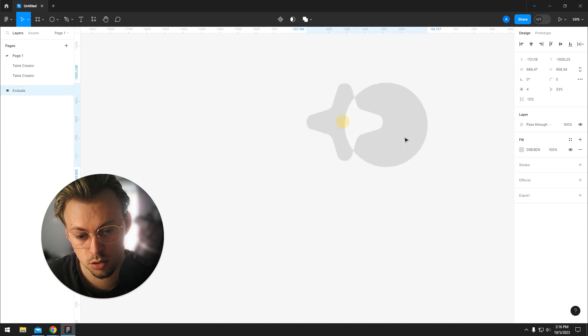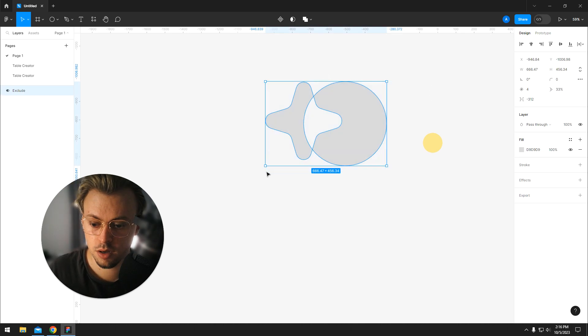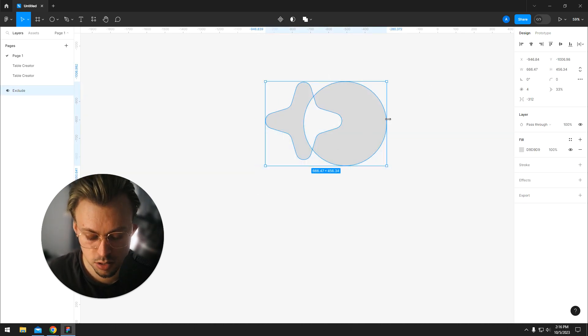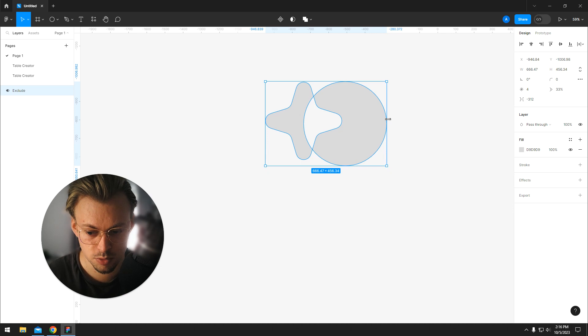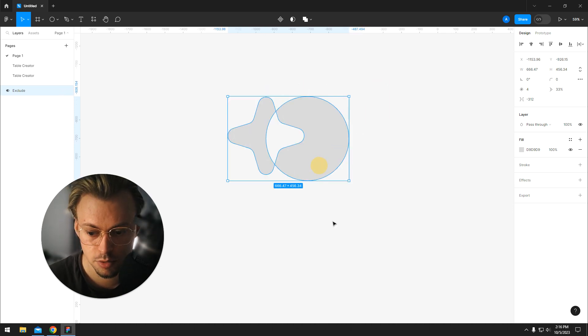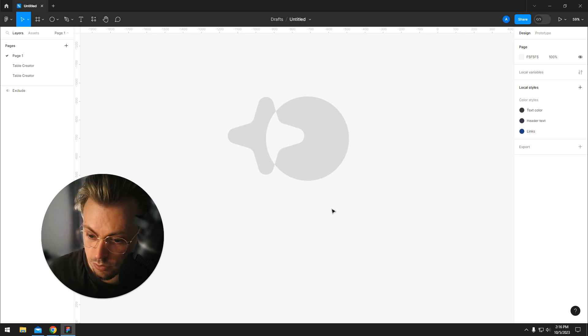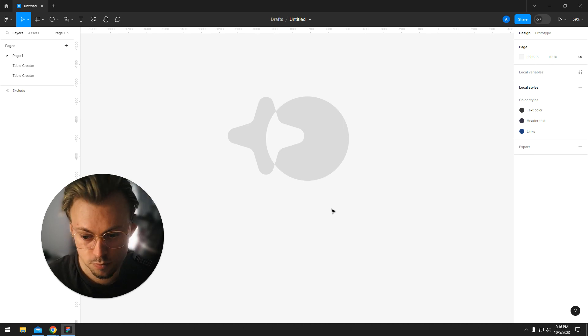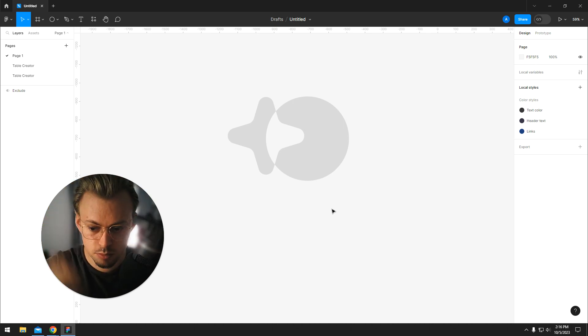I don't think I missed any other option, but generally these are your options when it comes to interacting and manipulating shapes in Figma. You can obviously try to combine stuff together and create custom stuff.